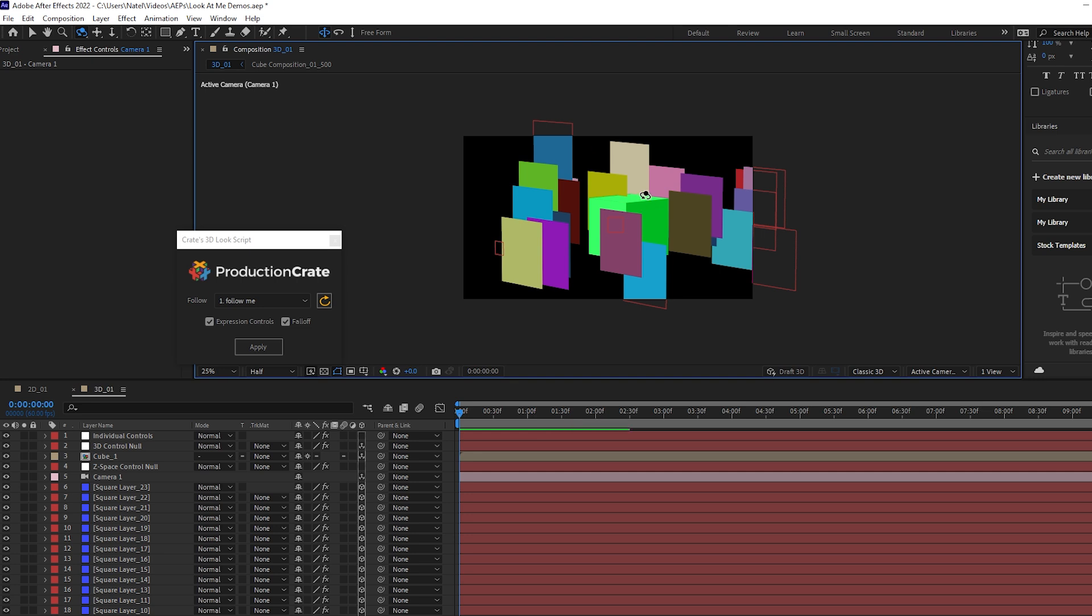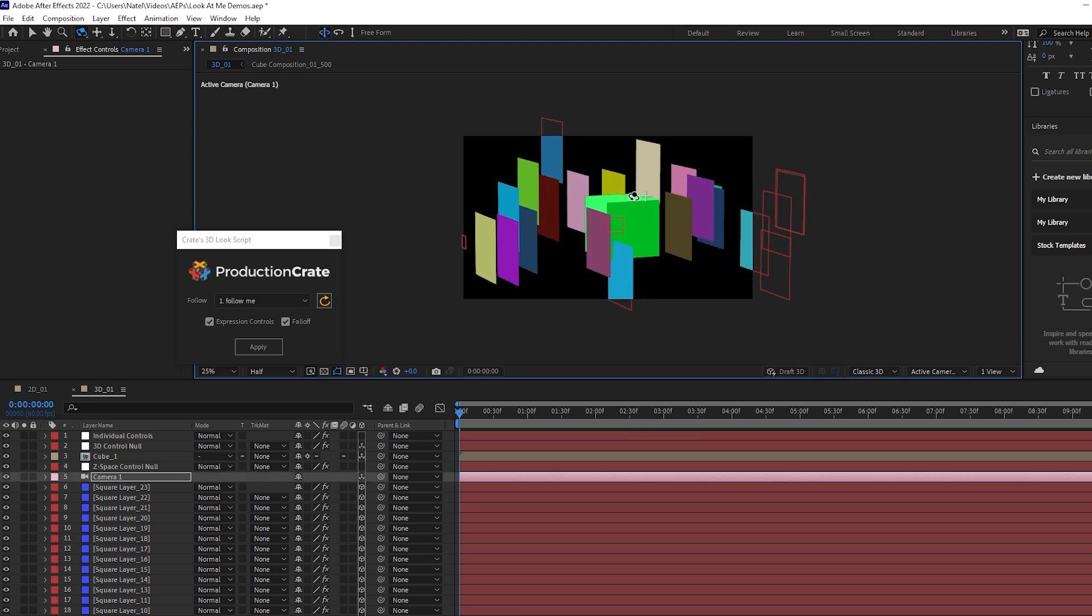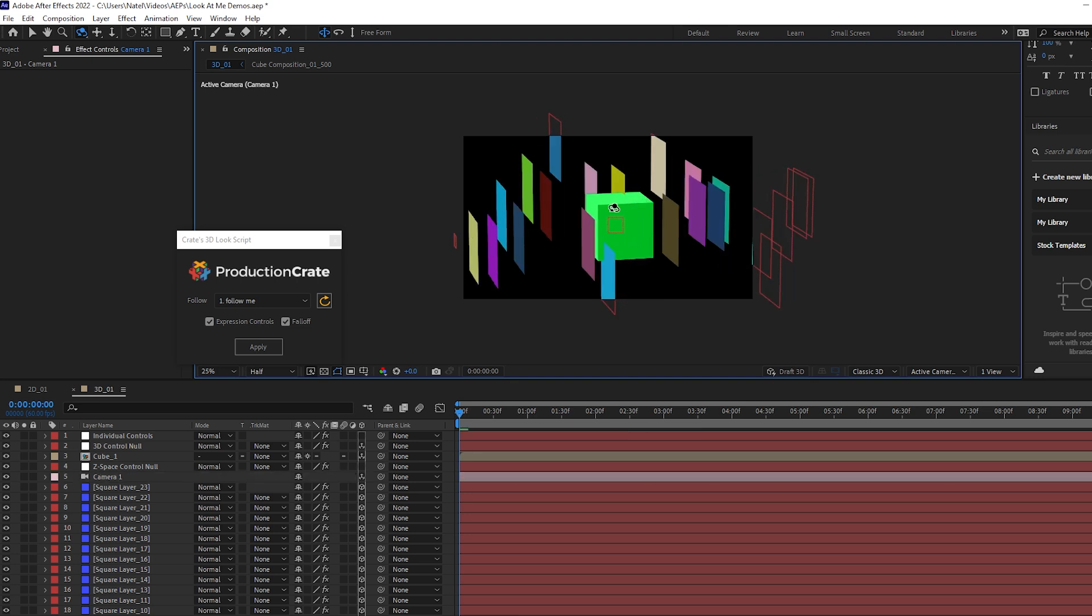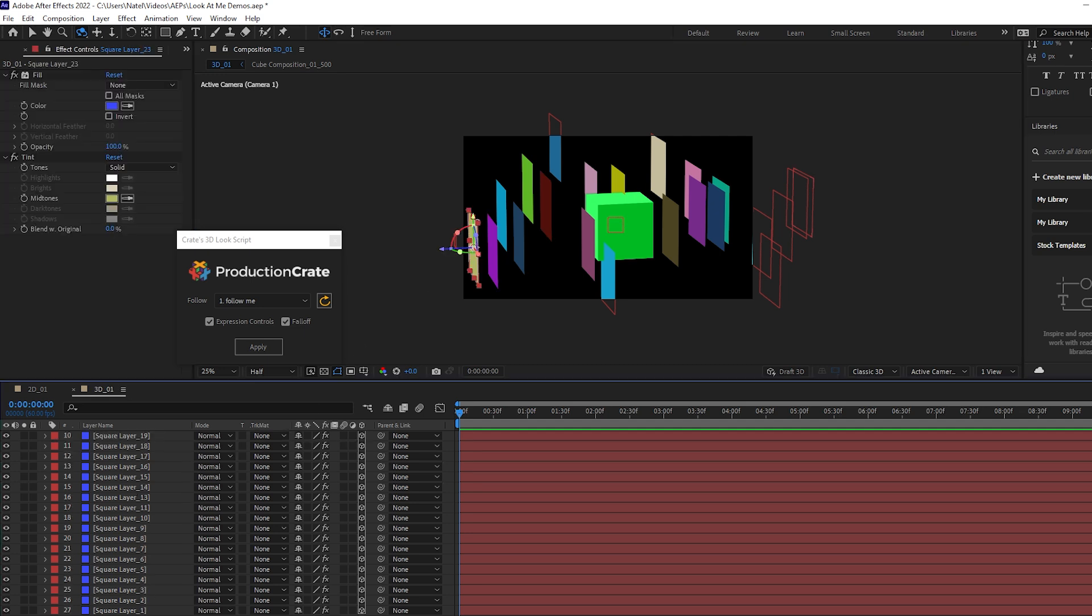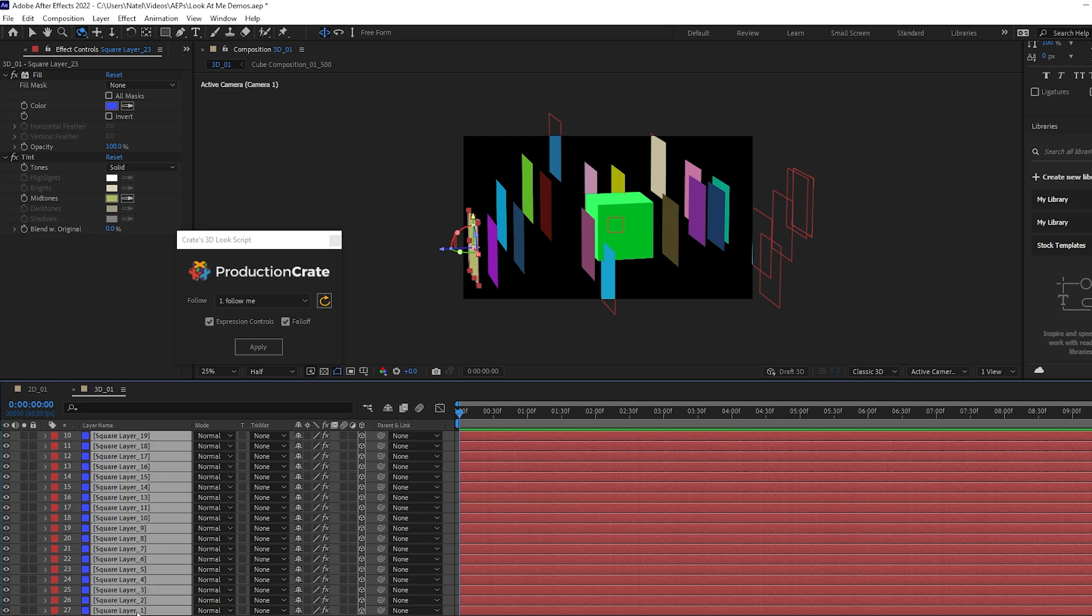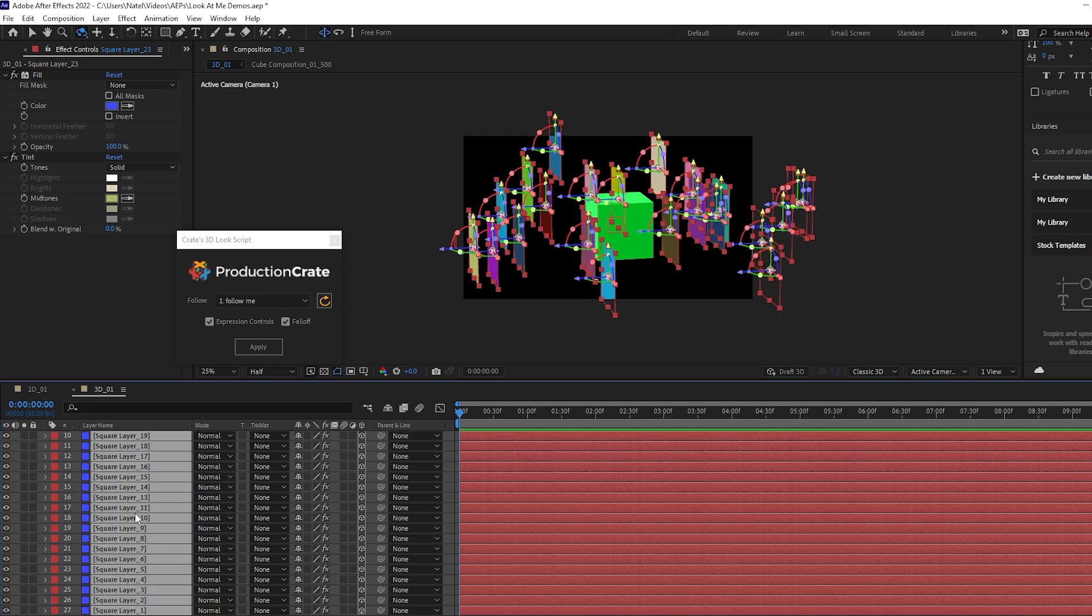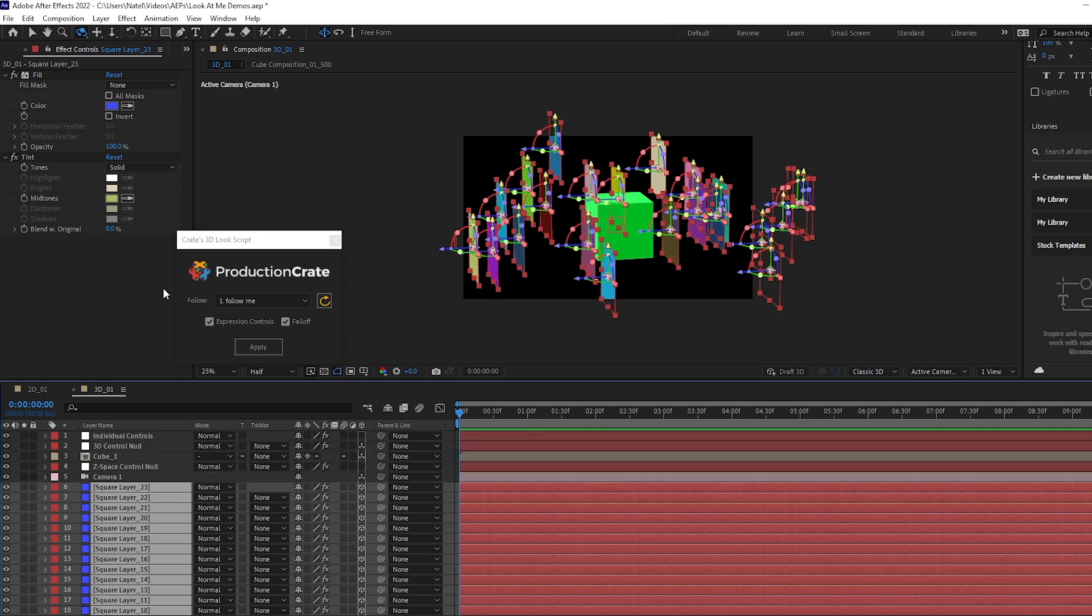So the goal here is to basically make all of these colored squares look at this cube. And I can also do a lot of things like animate the cube and everything will still respect the follow command. So again, what we need to do is select all of the layers in the composition that we want to follow the follow layer.